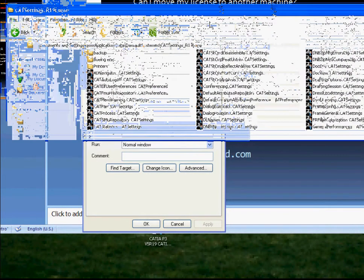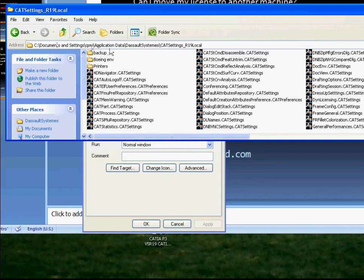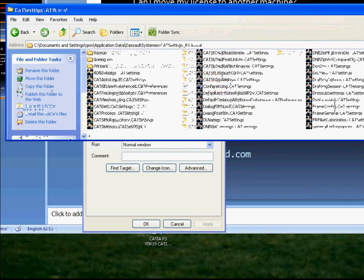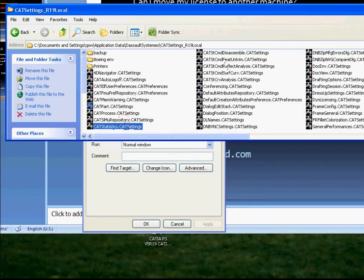Sorry about that - okay, so your cat setting is going to be located at C: > Document Settings > your local user > Application Data > Autodesk System. It's going to be named something like 'cat setting'. Go inside that cat setting folder - each one of these files is basically your settings.